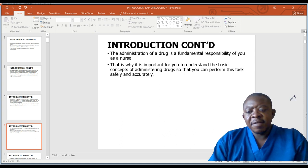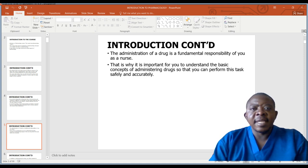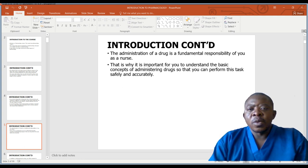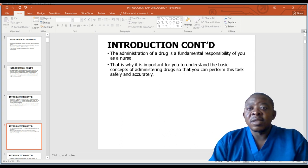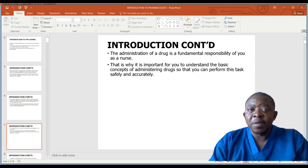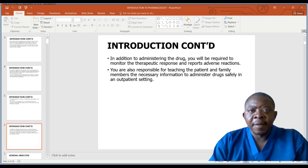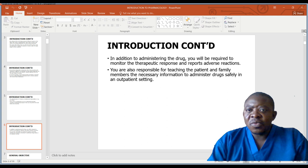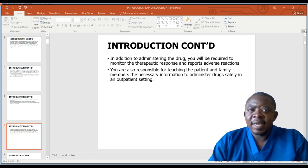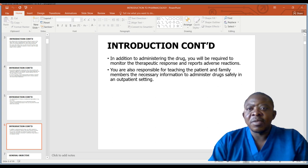In the health cycle, we are looking at the nurse who is giving the drug. It is important for the health practitioner or nurse to understand the basic concepts of administering drugs so that they can perform this task safely and accurately. In addition to administering the drug, we also appreciate the best ways of monitoring and reporting adverse reactions.